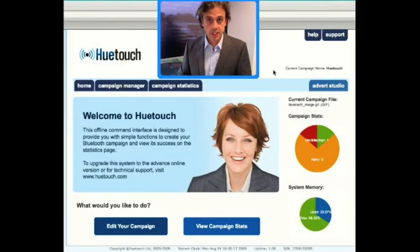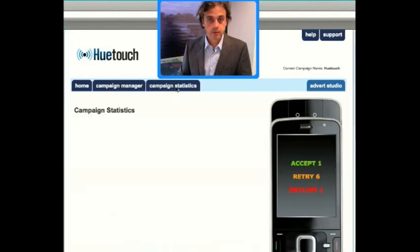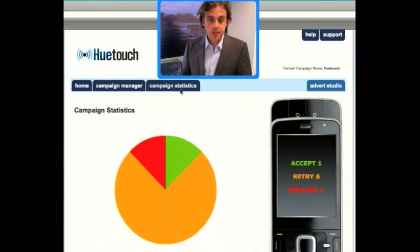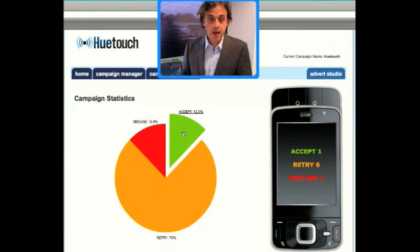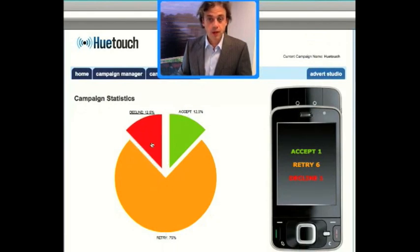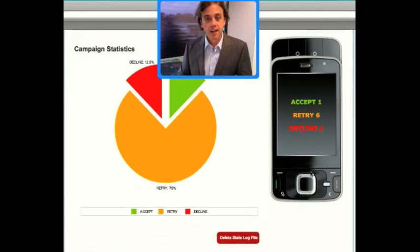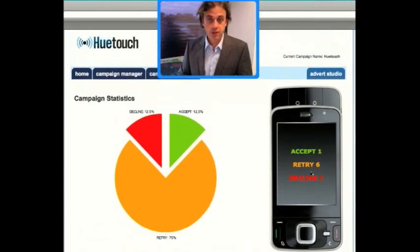We can monitor the progress of any campaign by selecting Campaign Statistics. Here you can see there's a breakdown summary of how our campaign is currently working. We've had 12.5% of all interactions were accepted, another 12.5% declined, and the rest were retry. We can also see that that really means there was one accept, one retry, and one decline — it's a really simple way of being able to understand how Bluetooth marketing works.